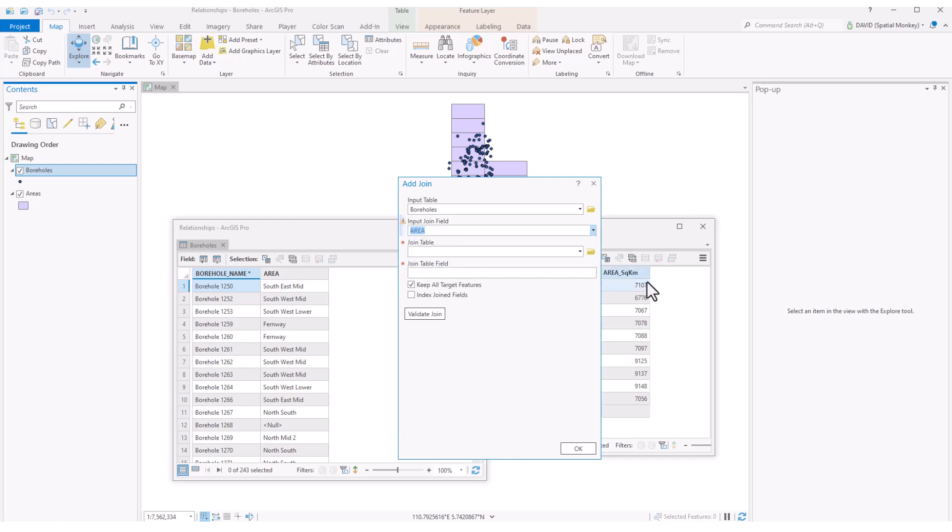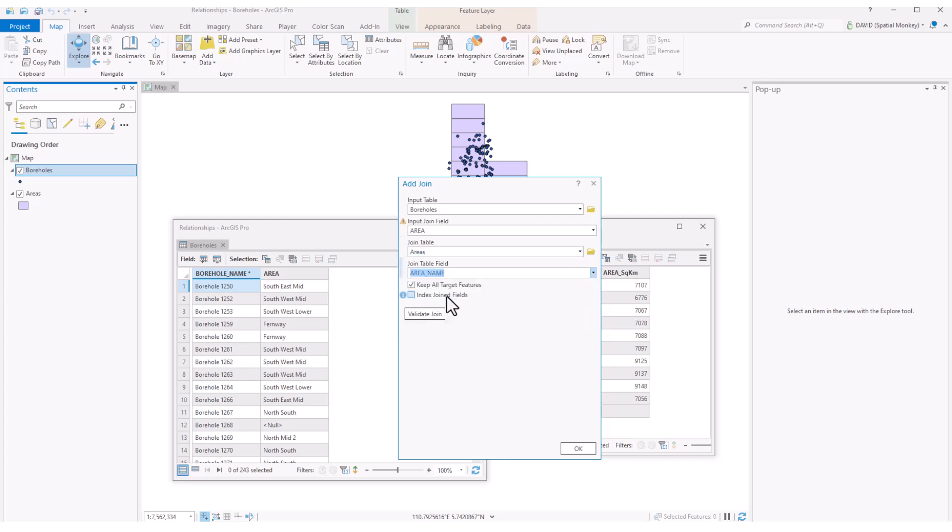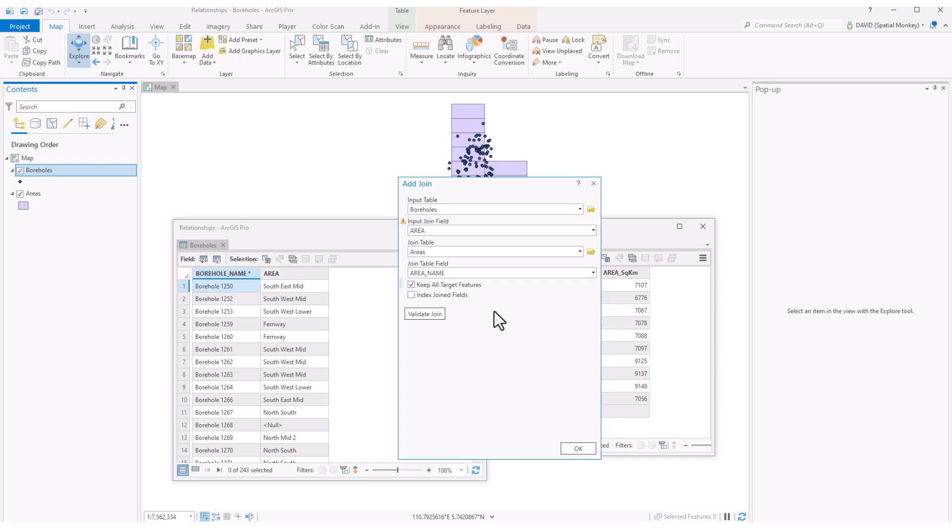Then we pick the join table. So this is the feature that has the other table we're linking to. And then pick the key field from the other table, which may or may not be the same field name. There's a couple of checkbox options. Keep all target features will show all the values from the main table. If we untick this, then any records that don't have a join, so no related records in the other table, will be excluded. So we only get records that have a relationship.